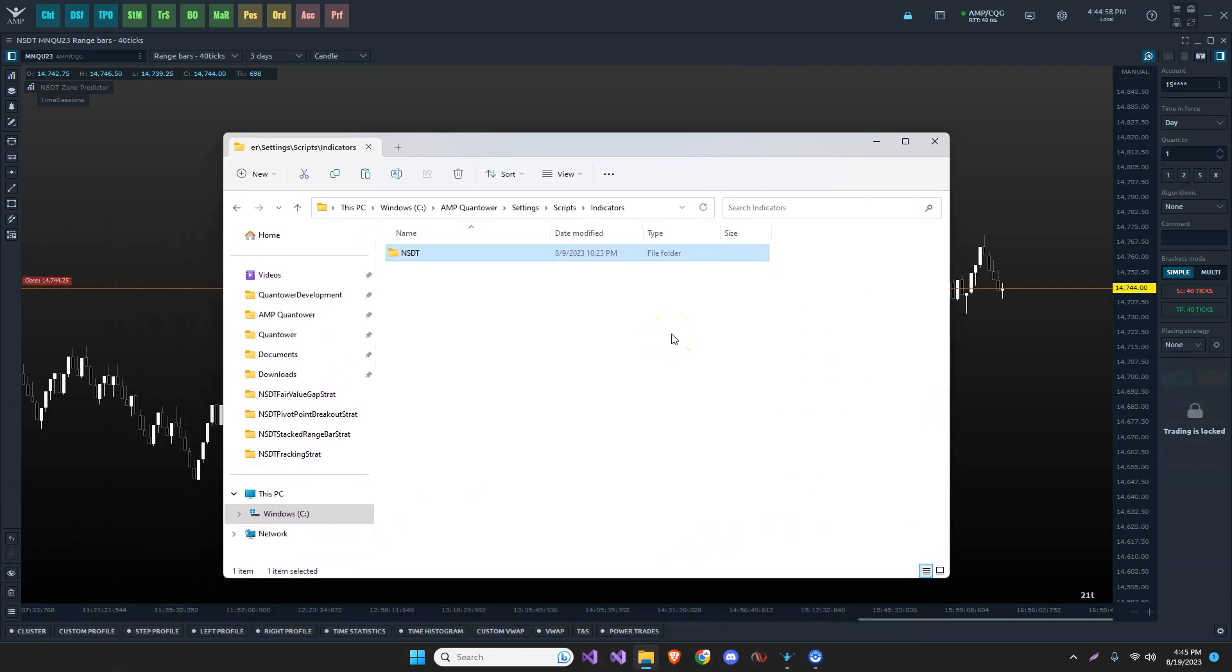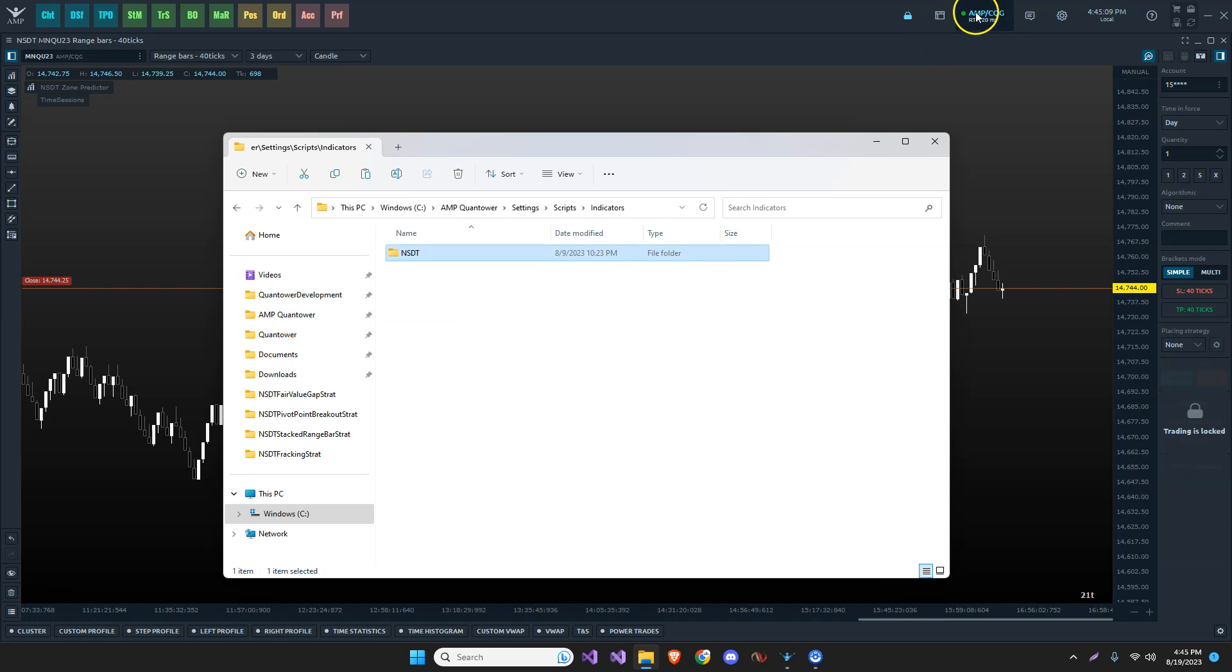So here we have an example of where my Quantower is installed at. I have two versions actually. The AMP Quantower, which is what we're looking at here. It's from AMP Futures with a CQG connection. And then this here is the generic Quantower. So if I wish to try any other programs or data feeds that connects to Rhythmic.